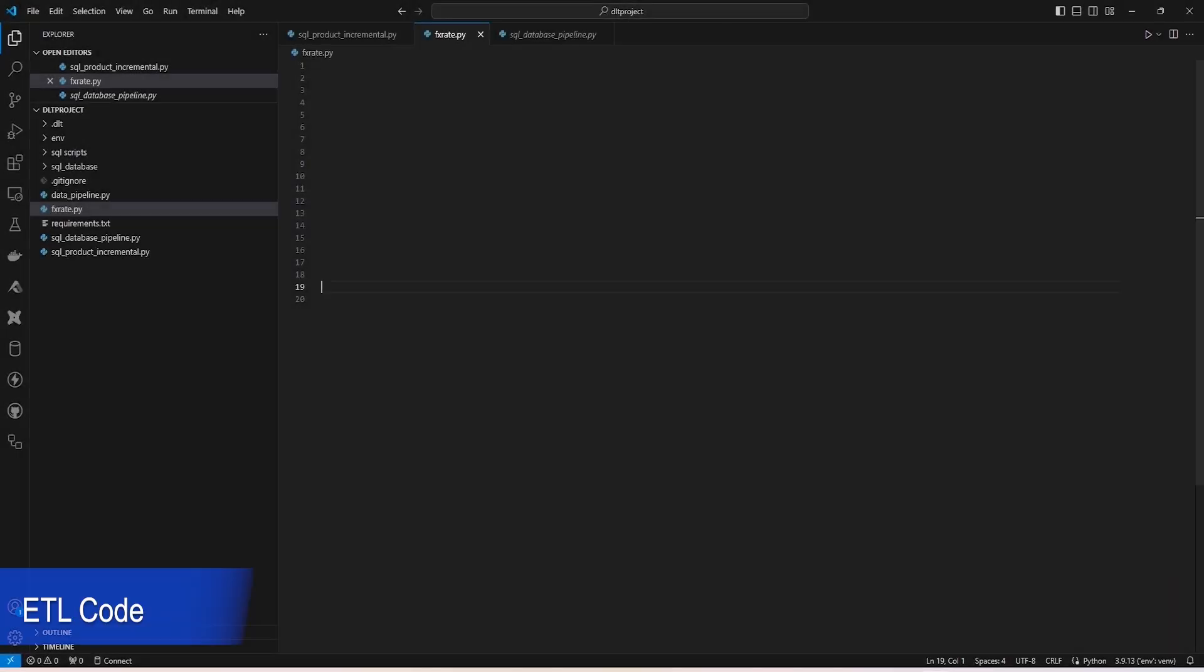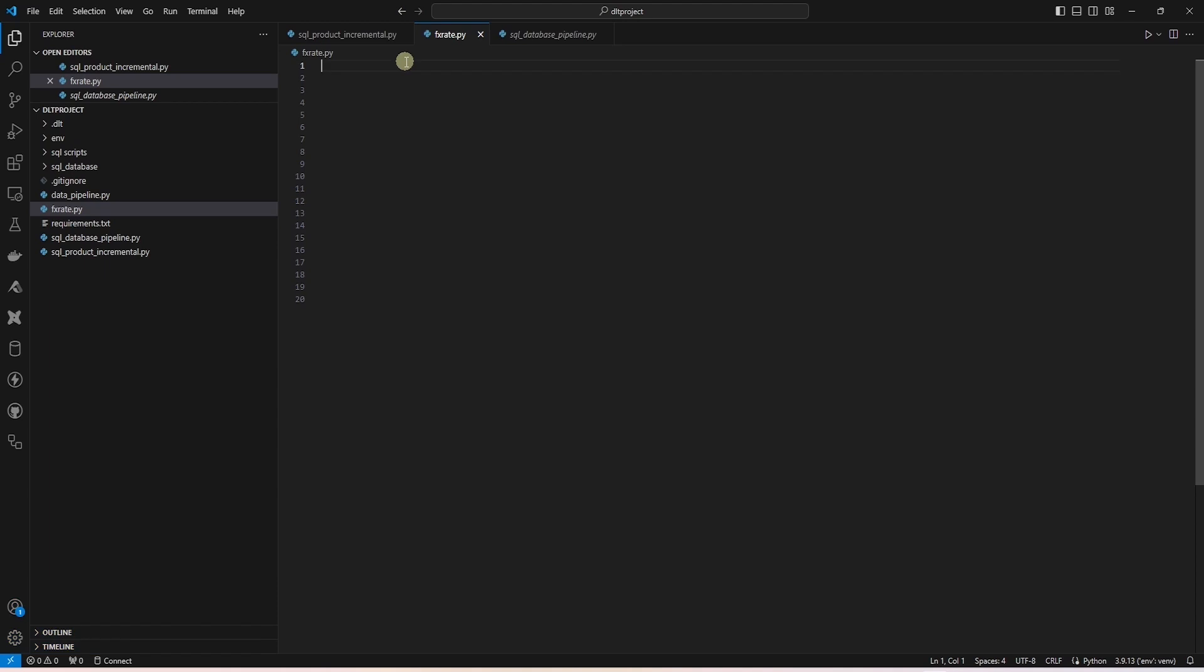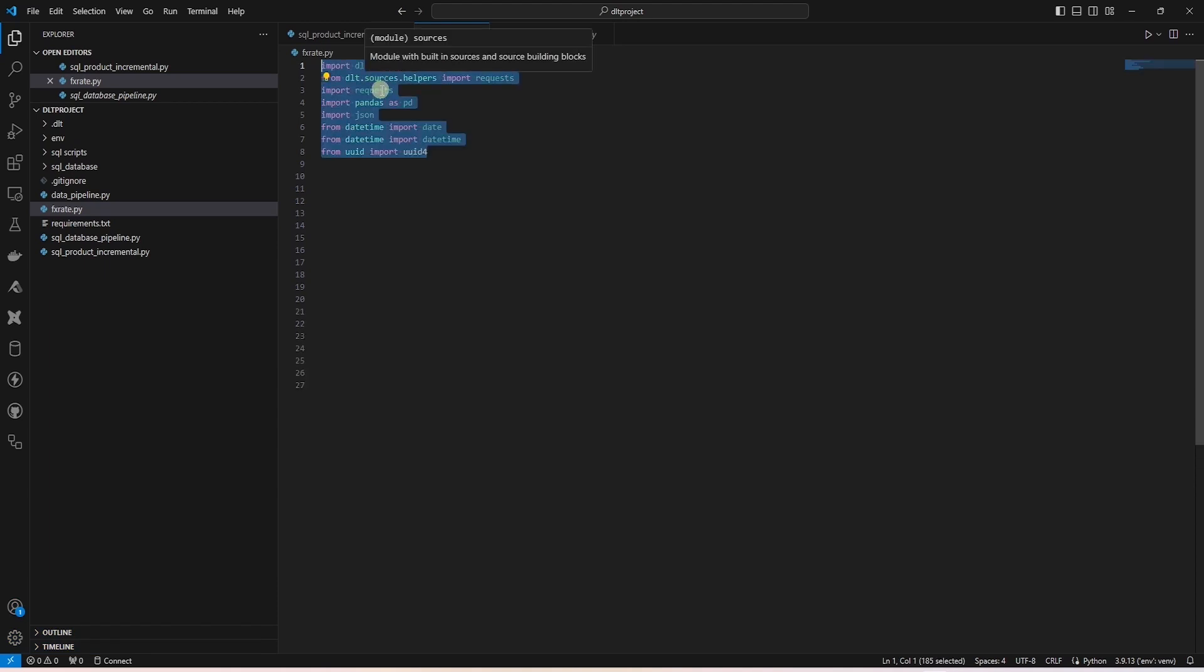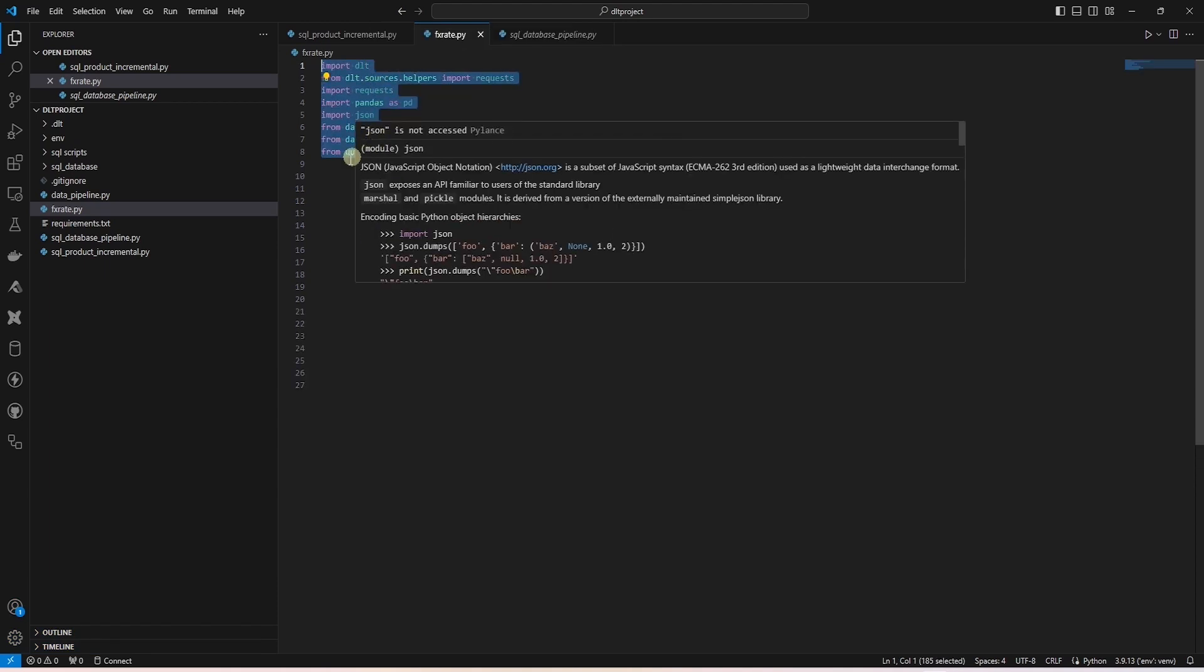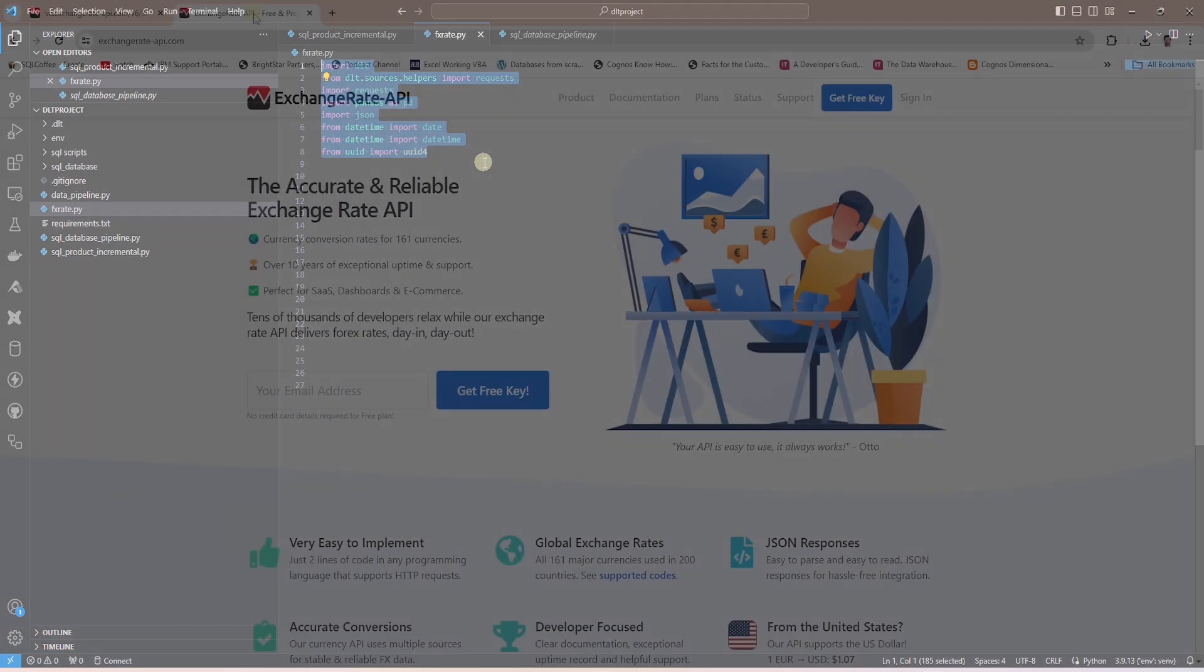We have a new Python file open in VS Code. As usual, we will import the required libraries at the top.